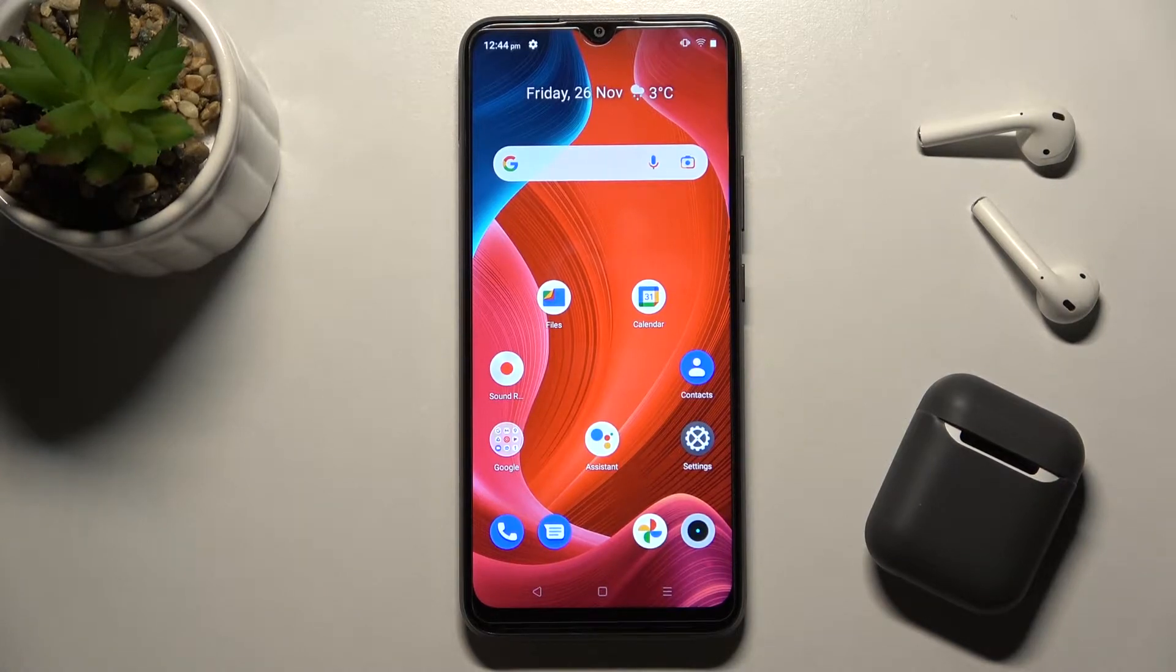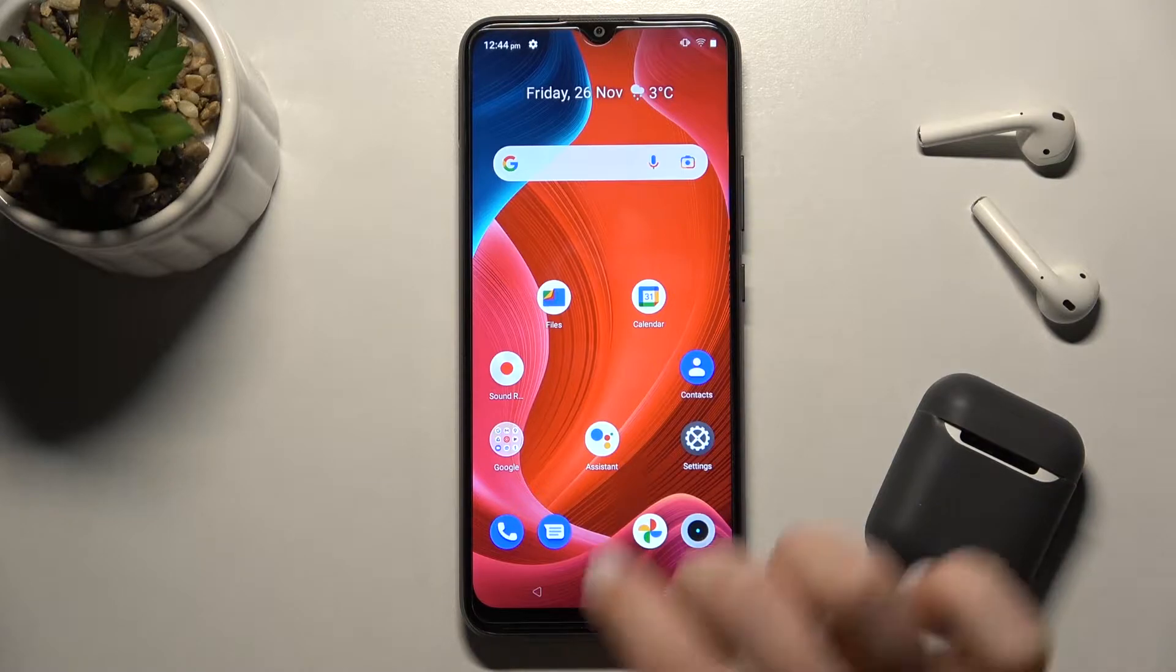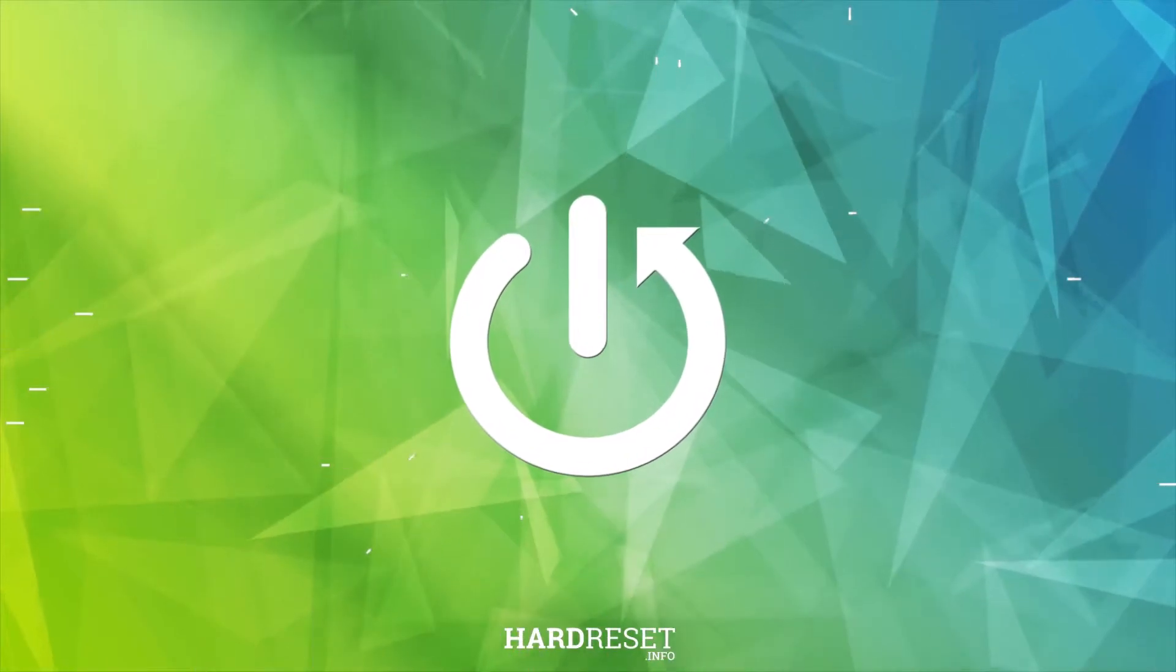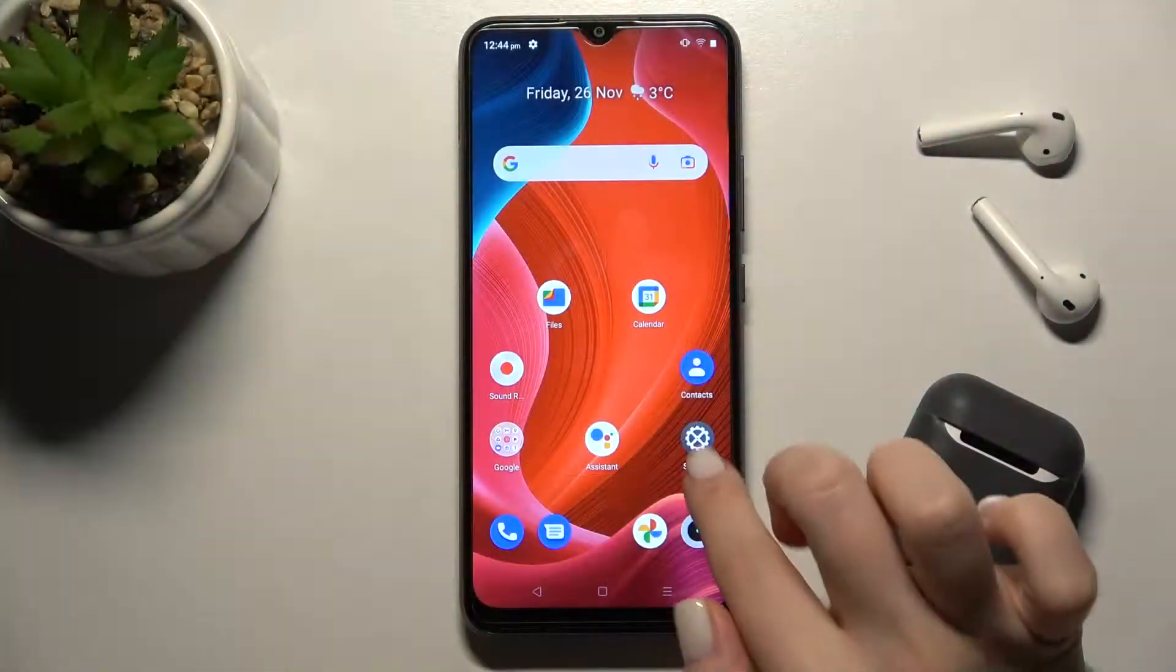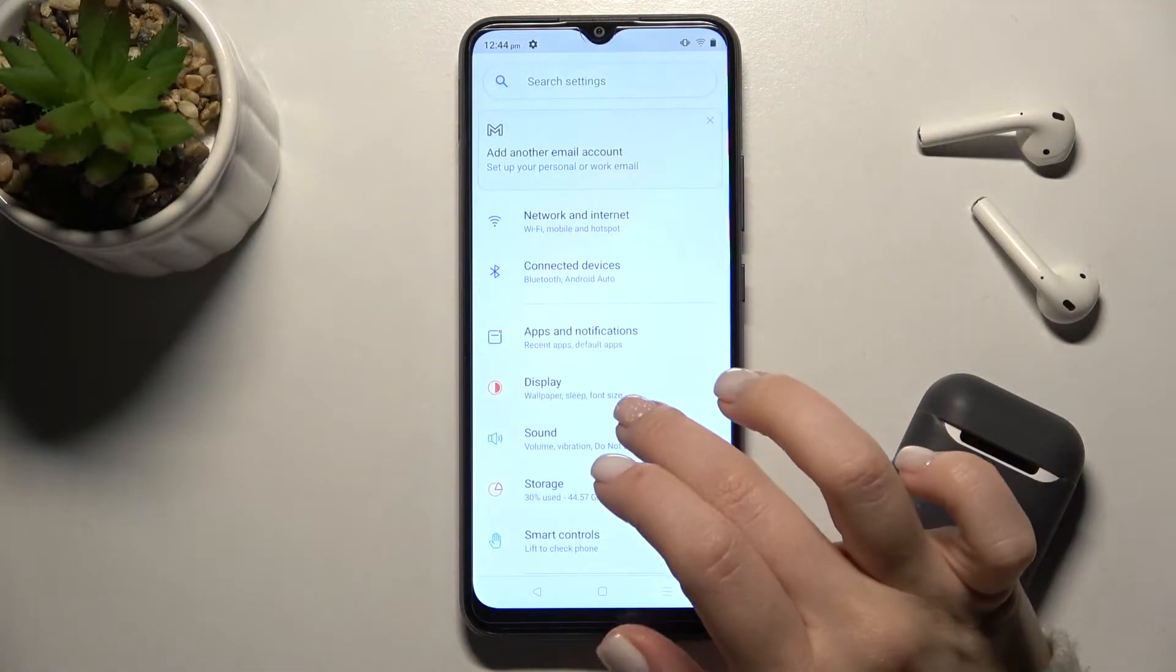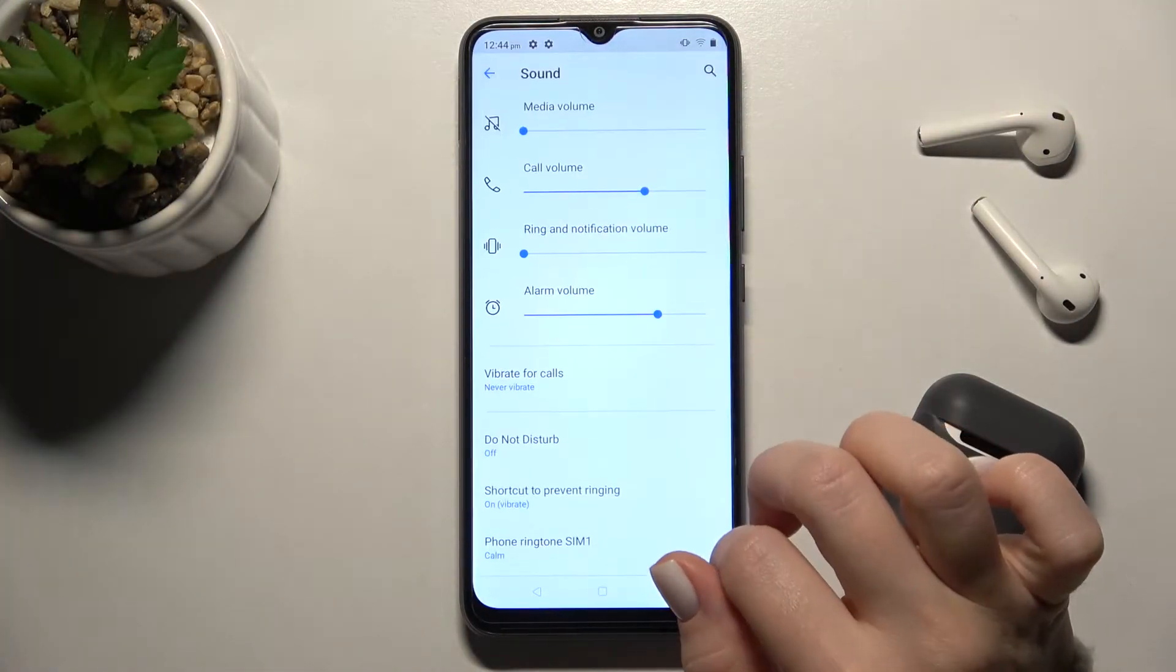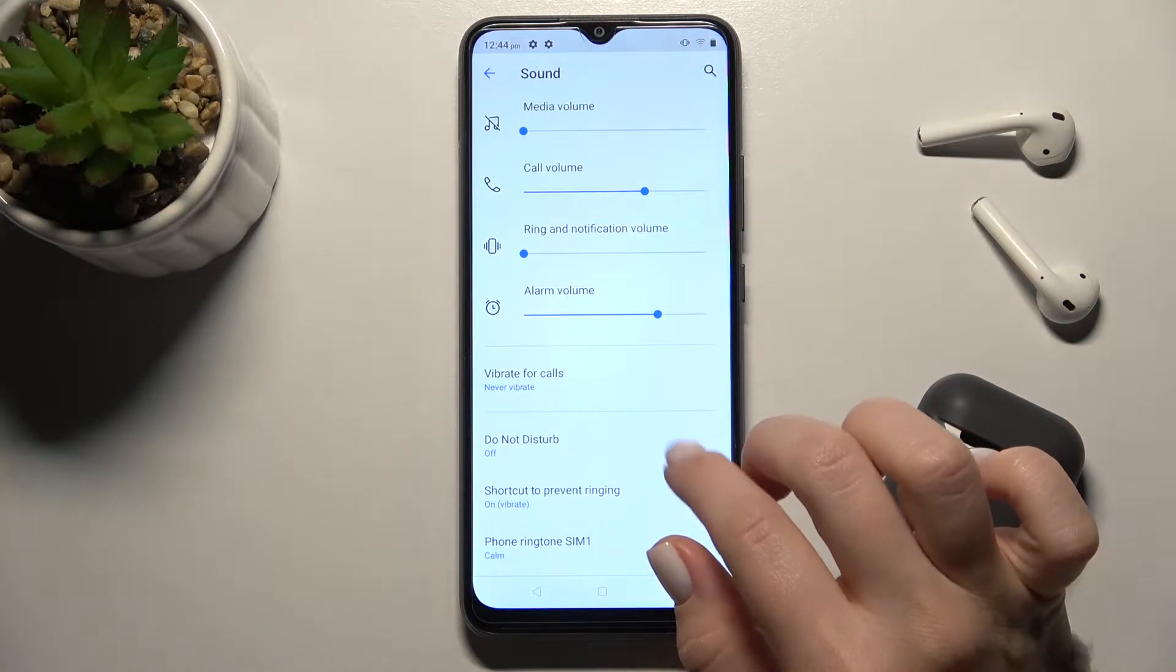Welcome. Today I have the Realme C21Y in front of me and I'll show you how to find and manage sound settings on this device. First, go to the Settings app and then navigate to the Sounds and Vibrations section.